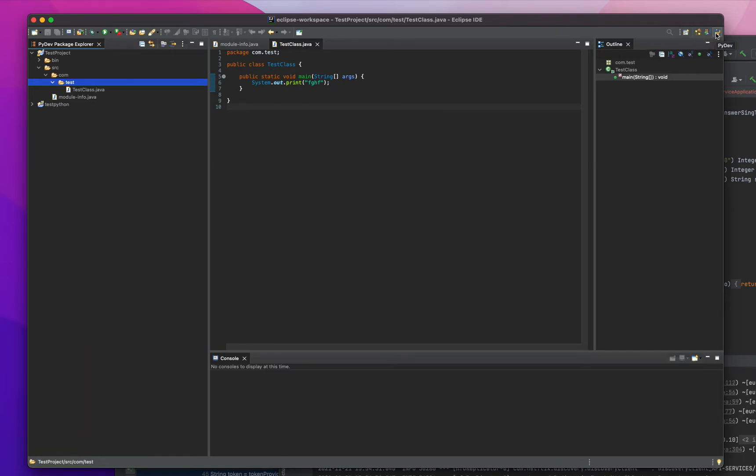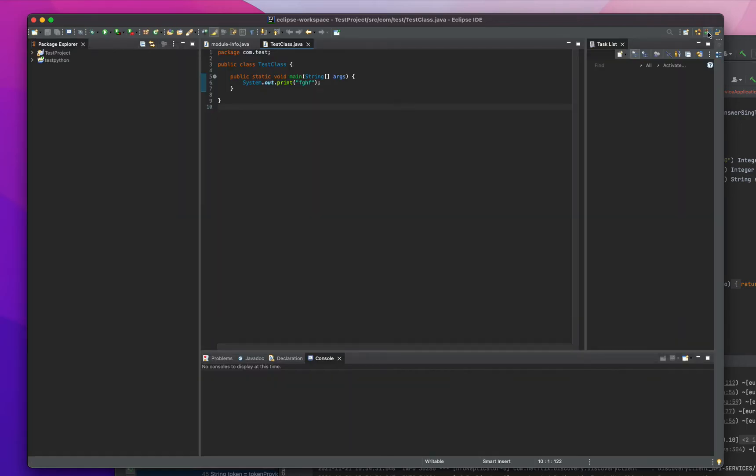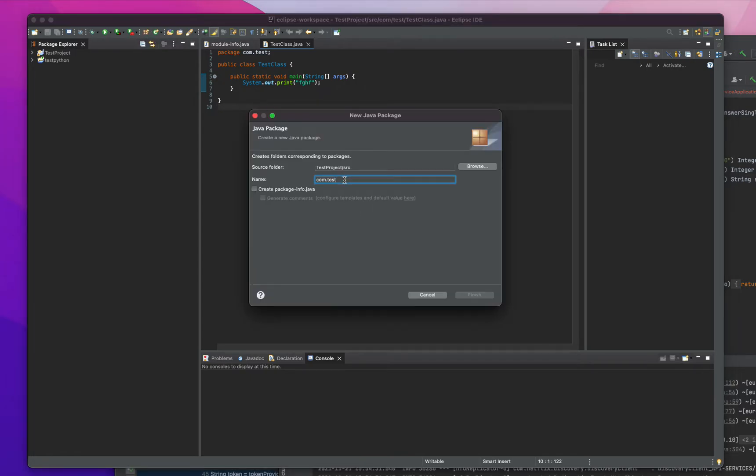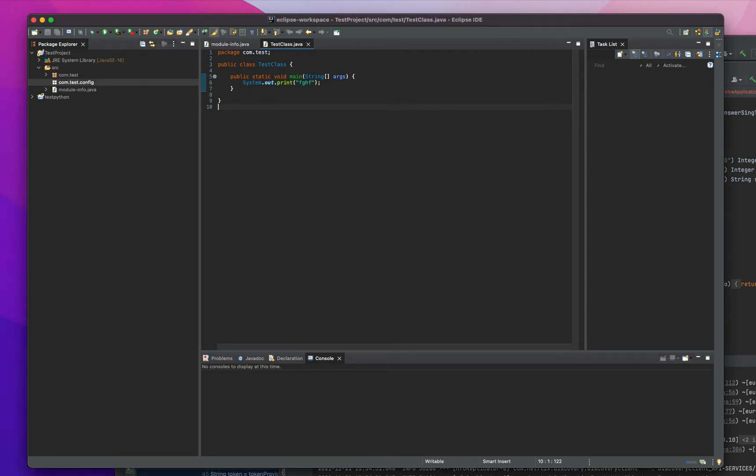We're in a Python perspective because I have two projects, one is Python and one is Java. I need to change into Java perspective so you can see Java related things here. Here you can create a new package, that's another way of creating a package.